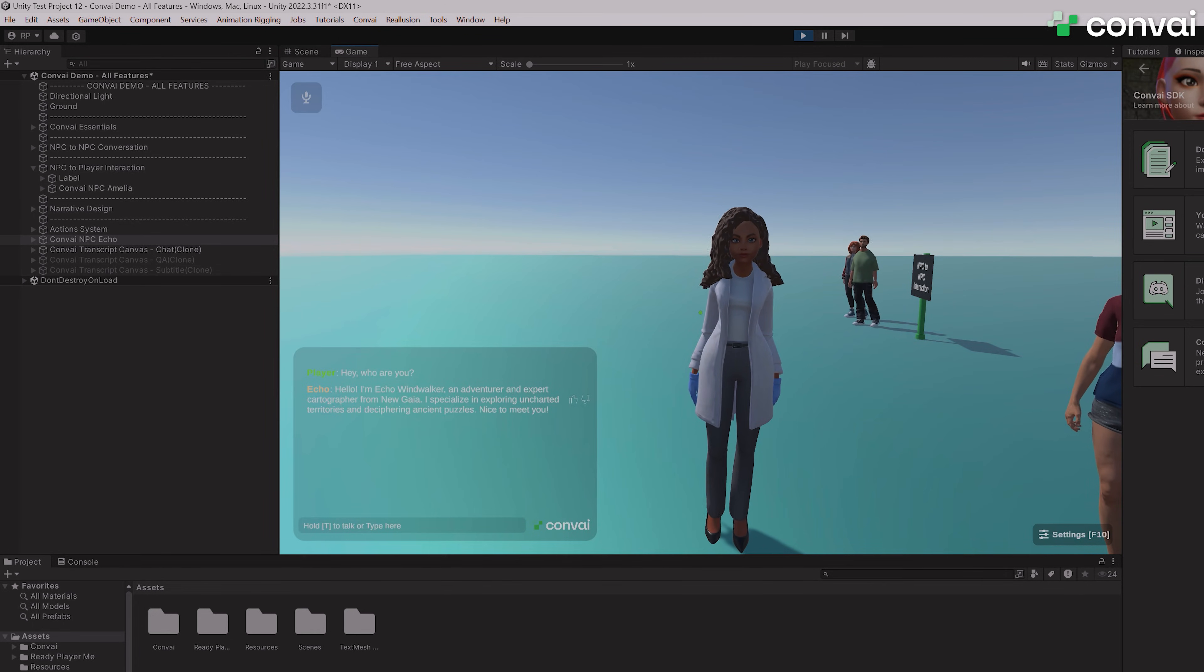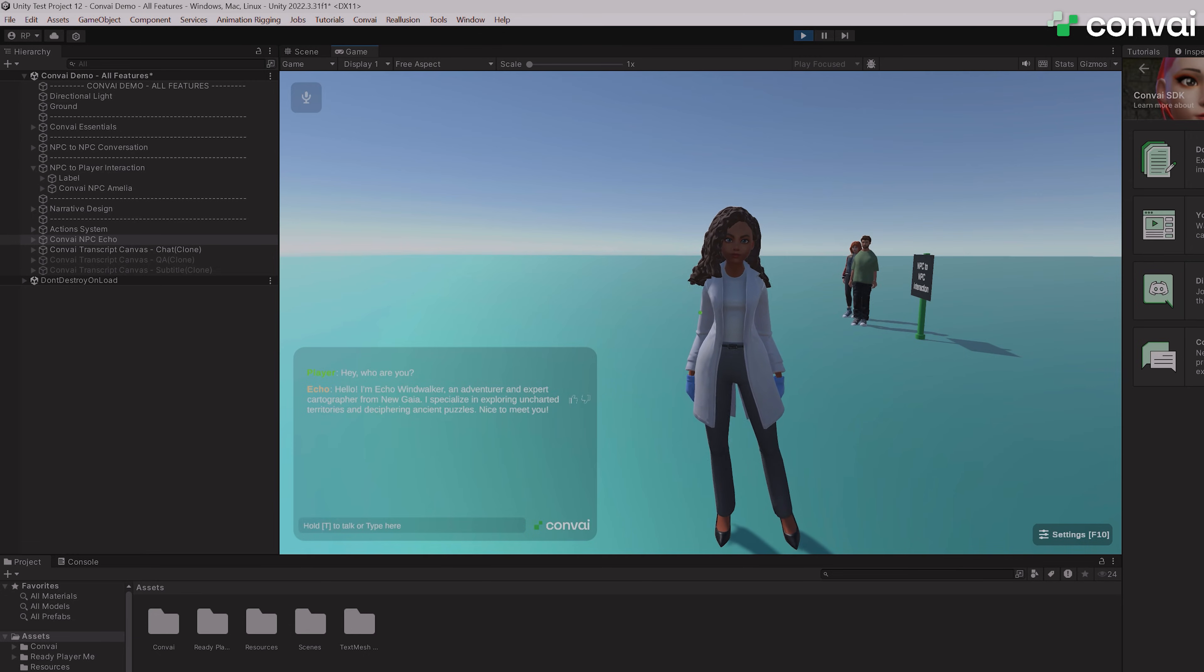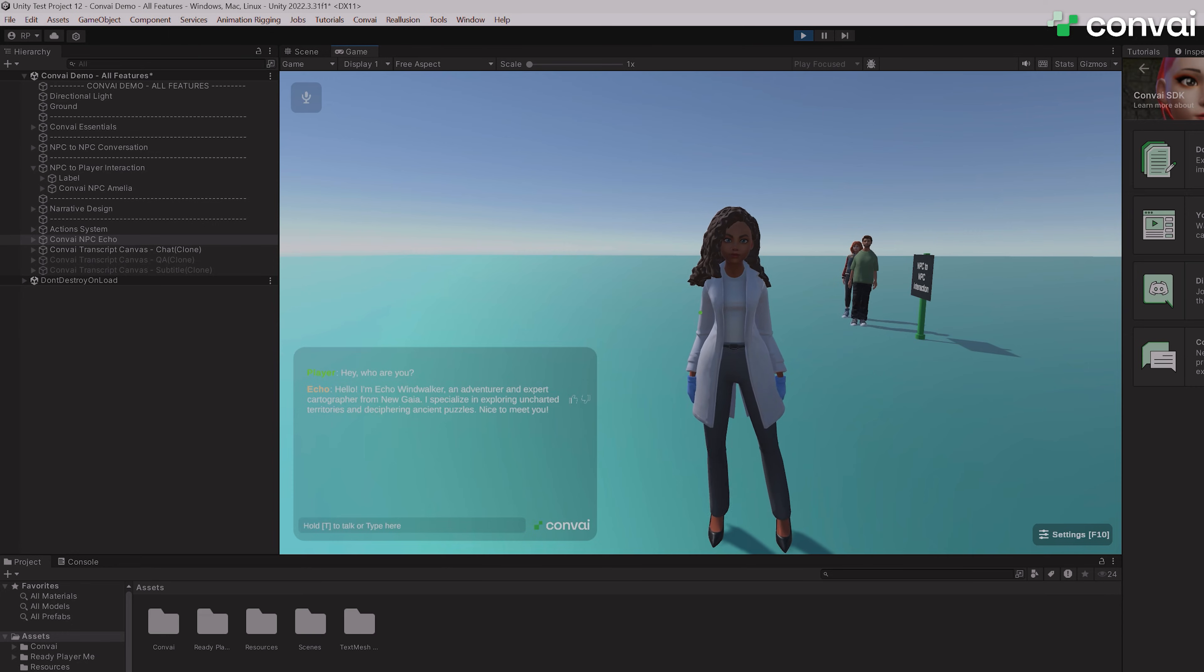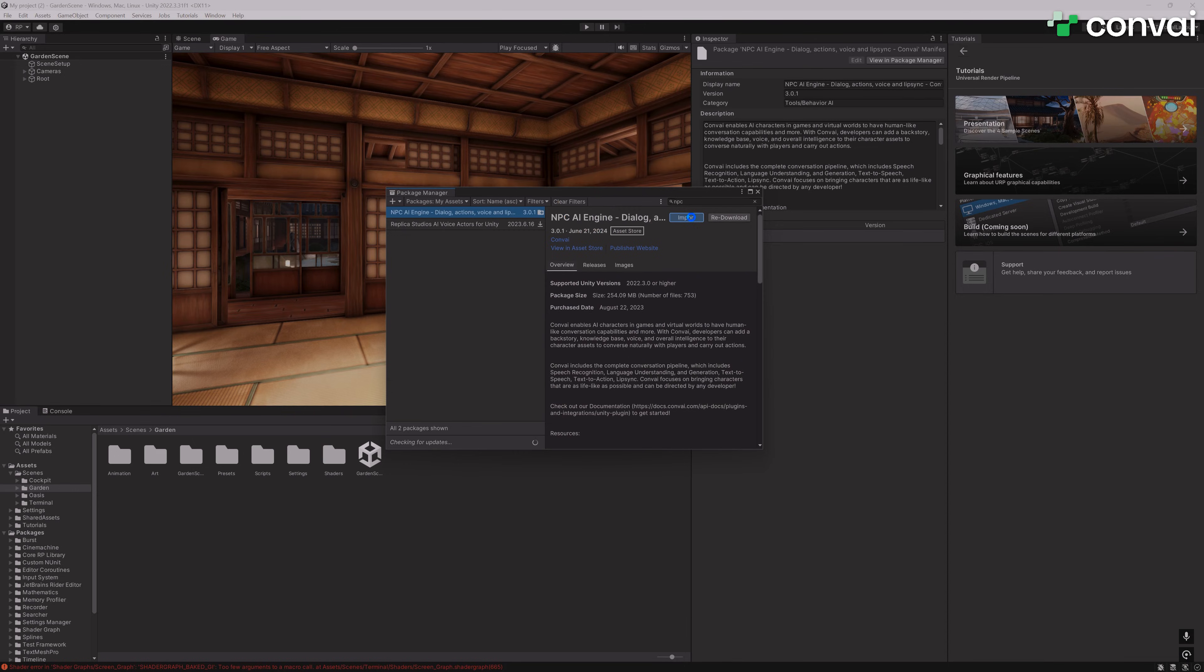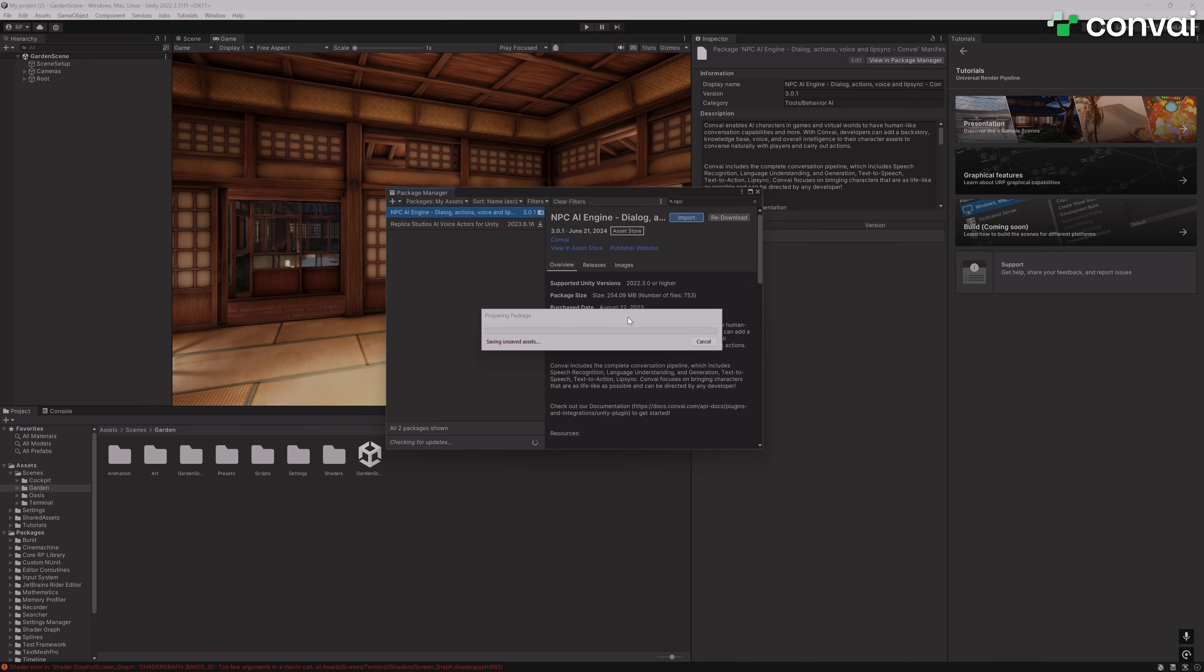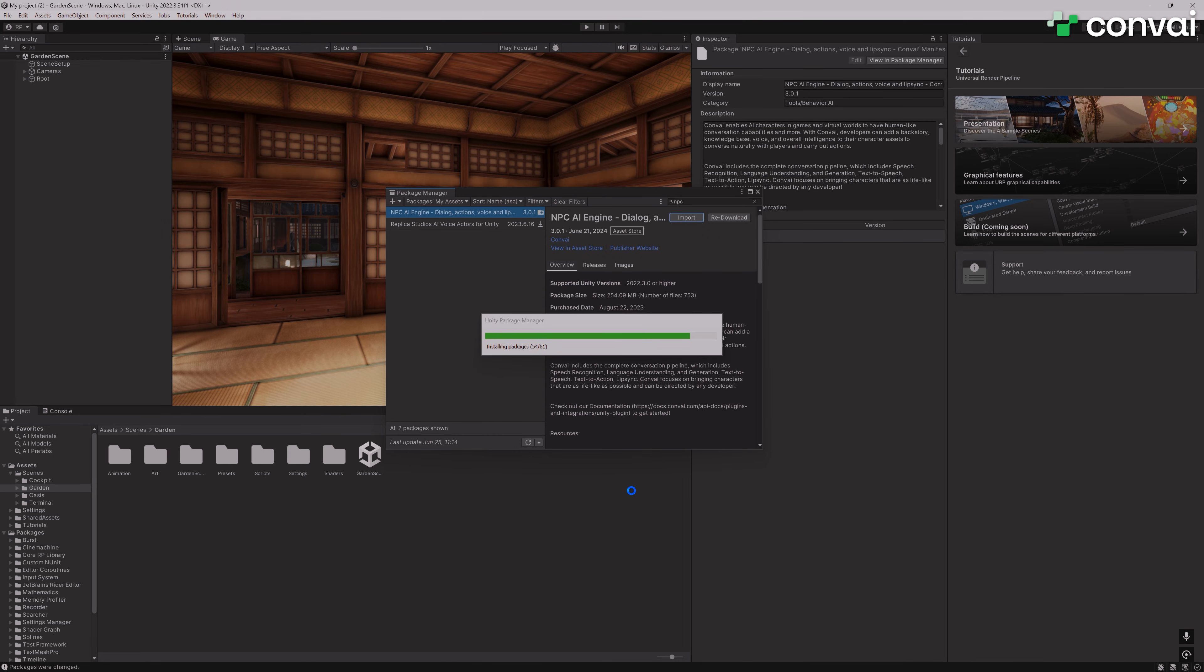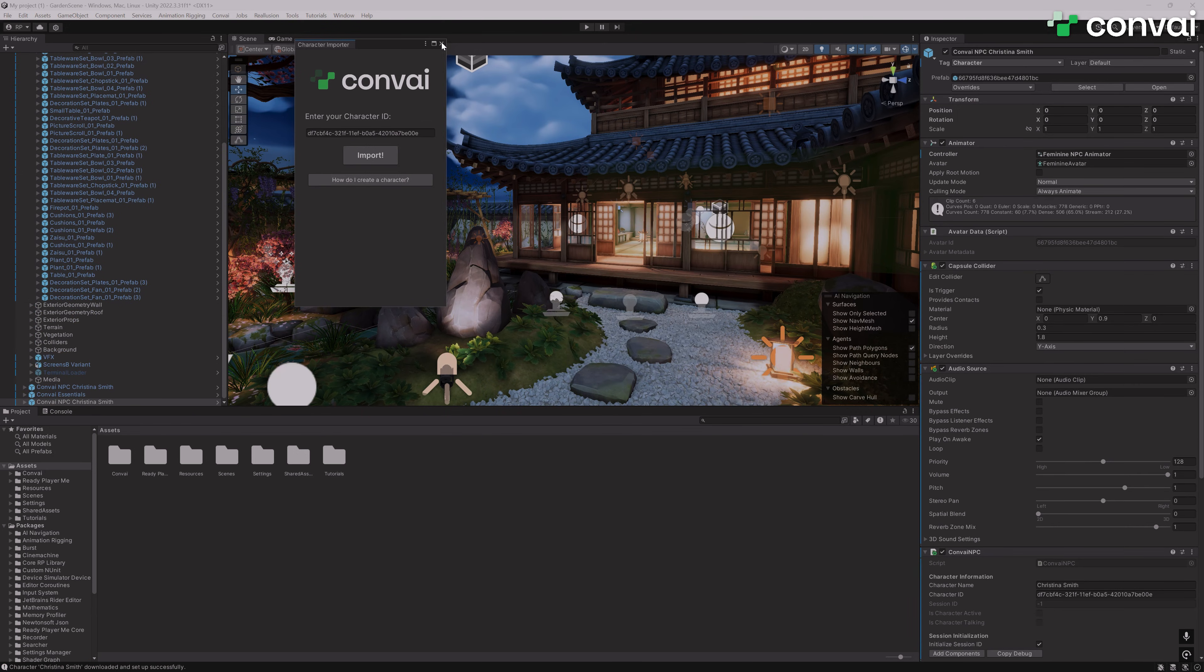This tutorial covered adding the Convey SDK into your Unity projects and importing a character from the Playground and adding it to the project. Alright, so we have added the Convey SDK and an RPM character from the Convey Playground to the URP 3D sample scene. We have a detailed tutorial coming out for it soon. Let's test it out.